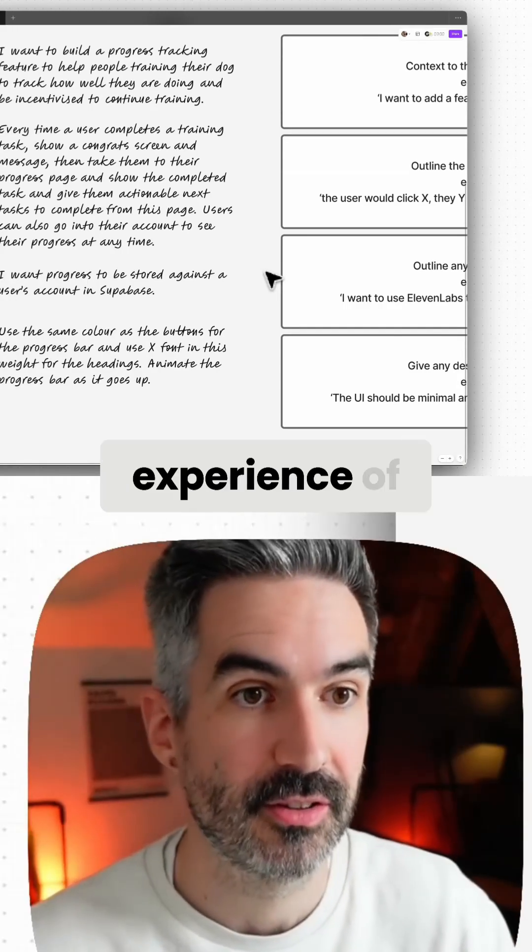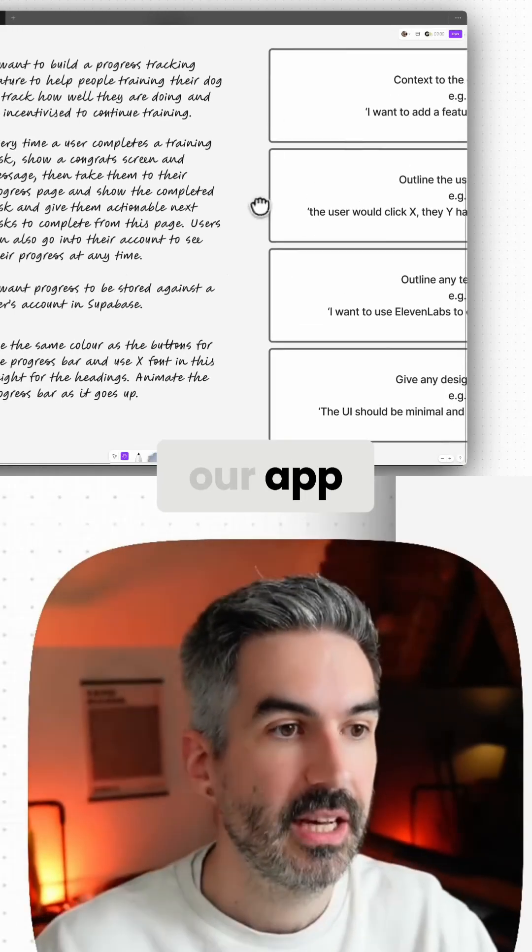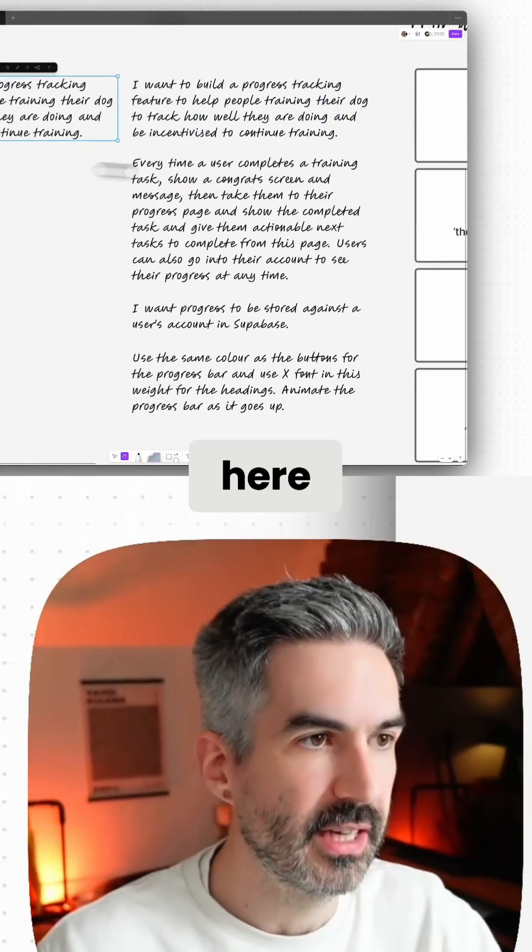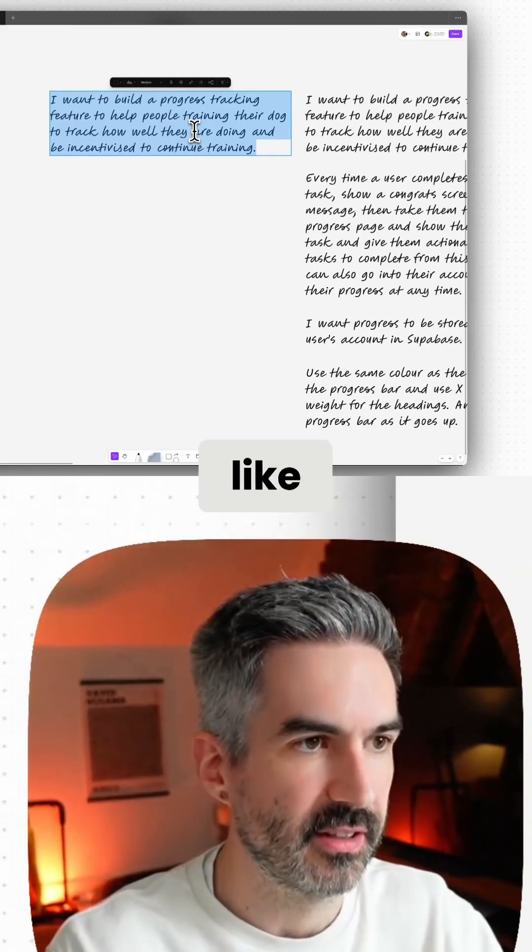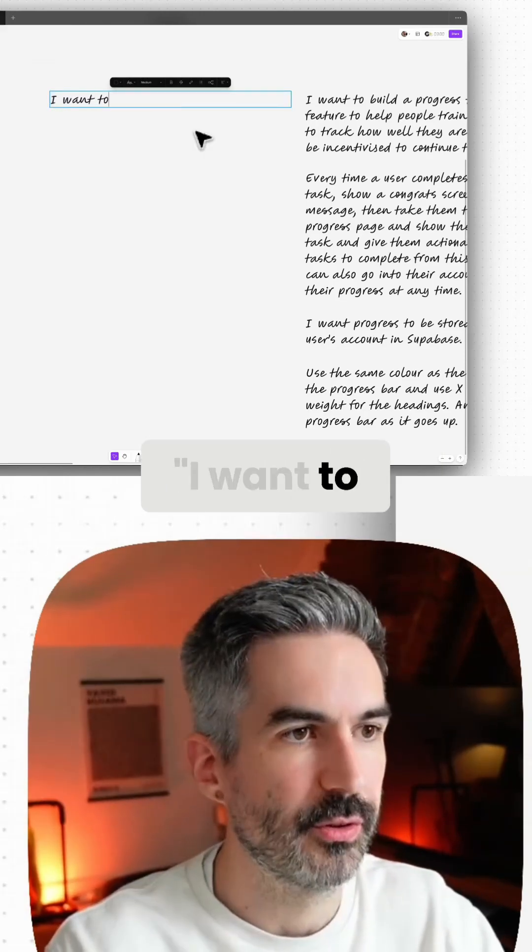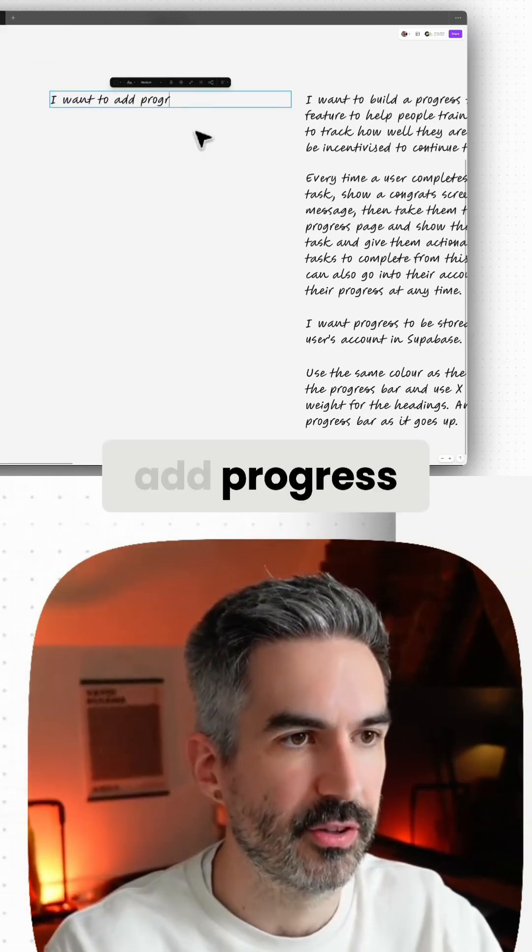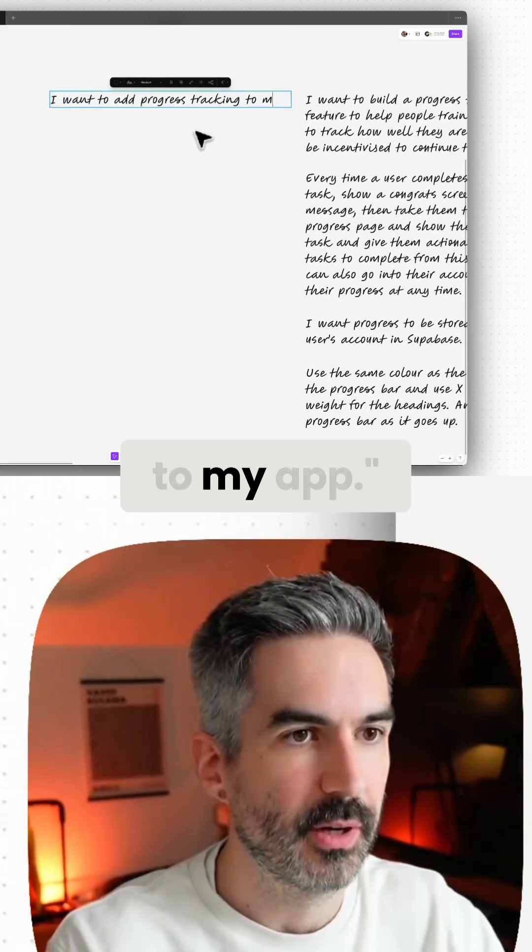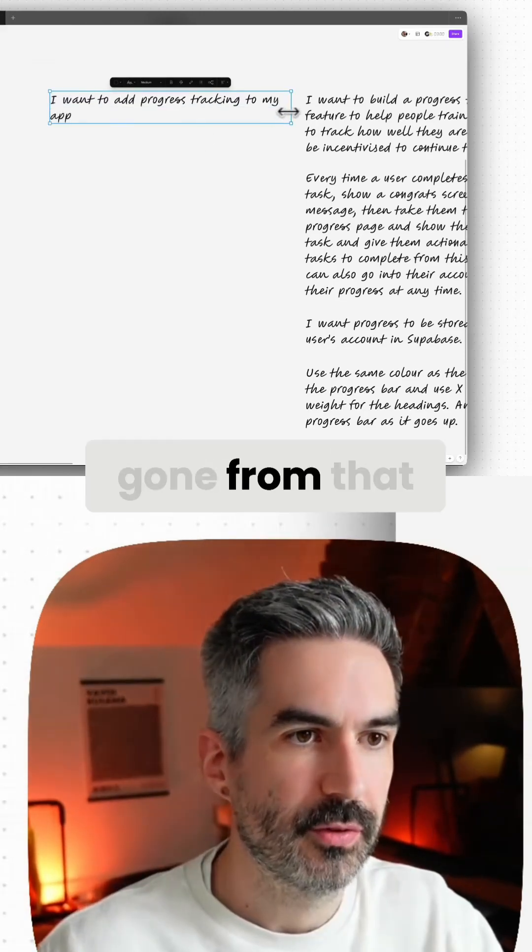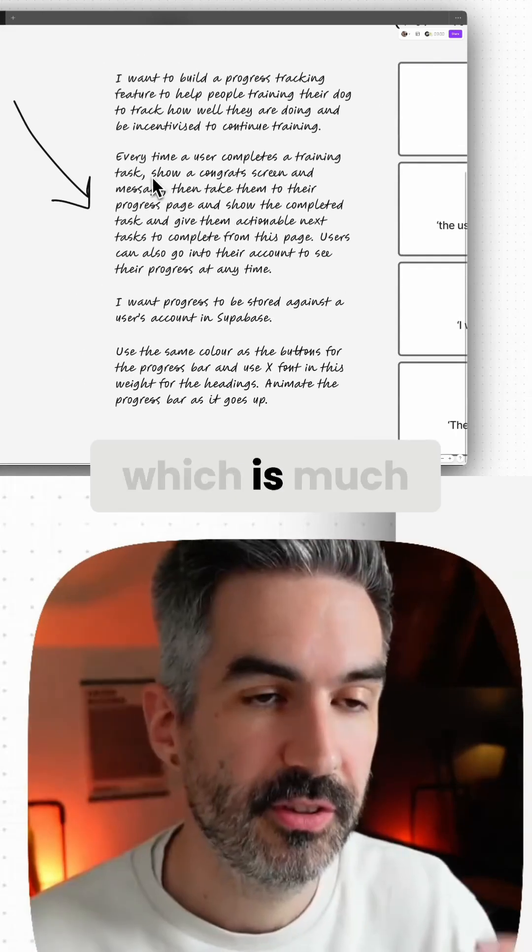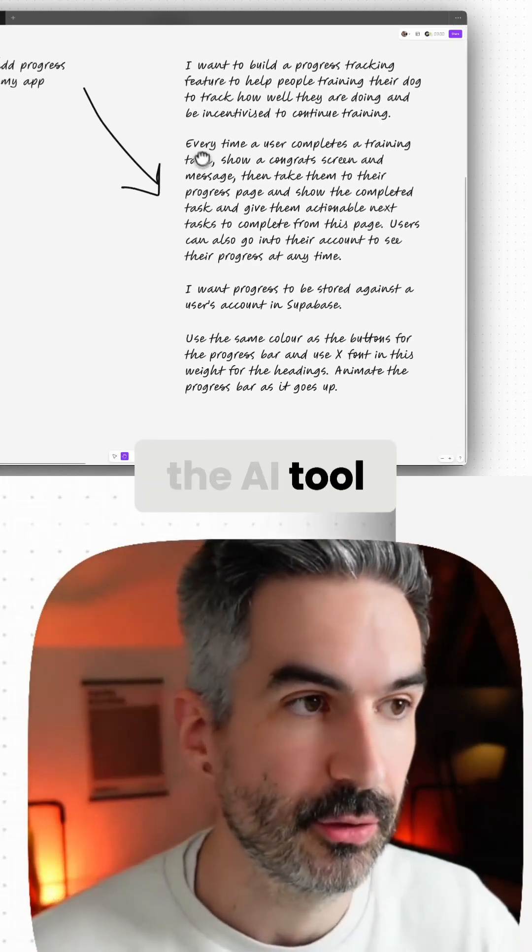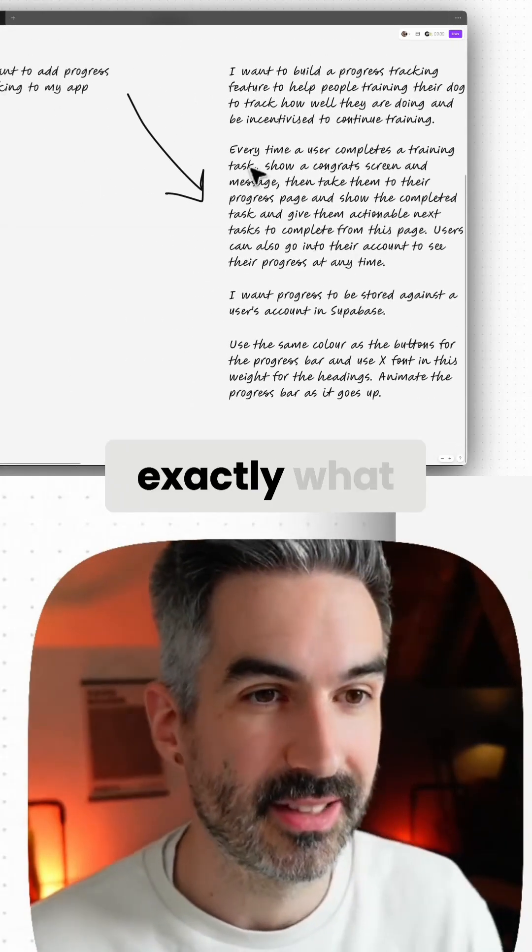What we've done here is we've basically gone from something like 'I want to add progress tracking to my app' to this, which is much better for the AI tool to interpret exactly what we want.